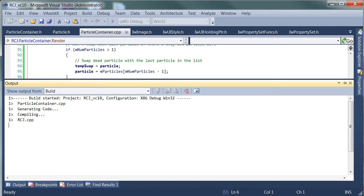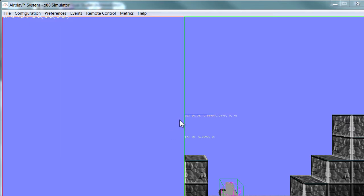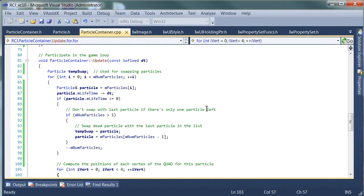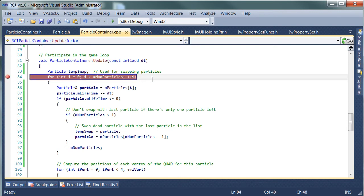So now what we're seeing is that it's not there at all, and we need to investigate why that's happening. We'll just come into the update, which is where I think the problem is happening.